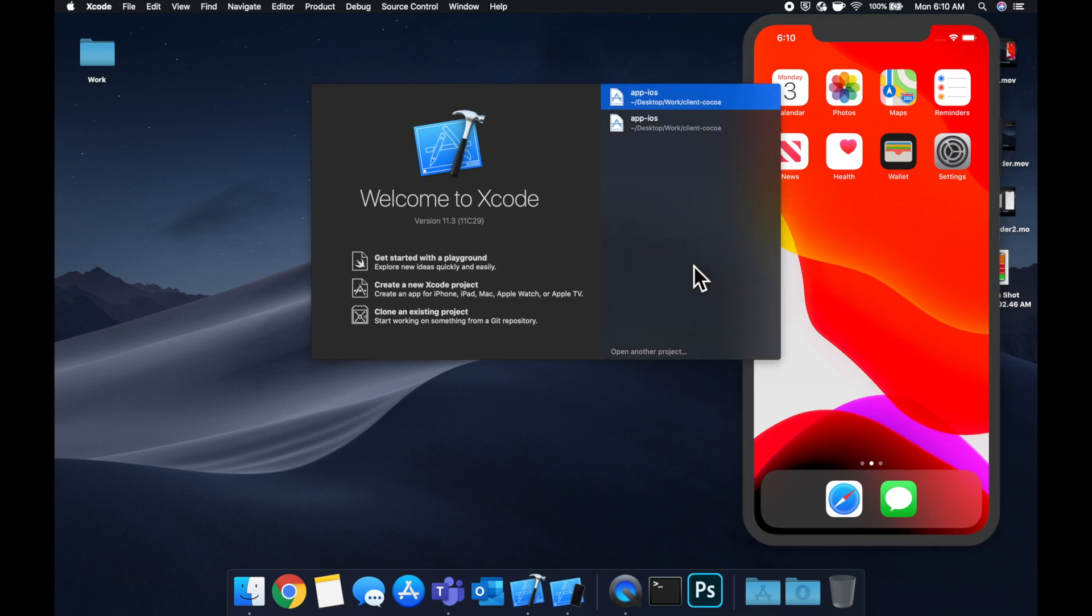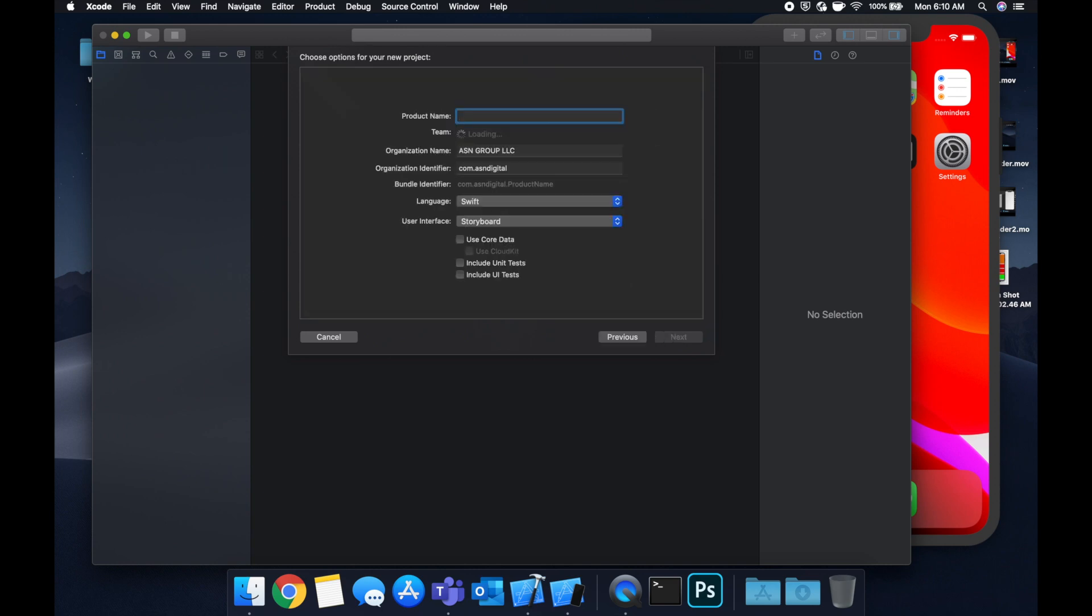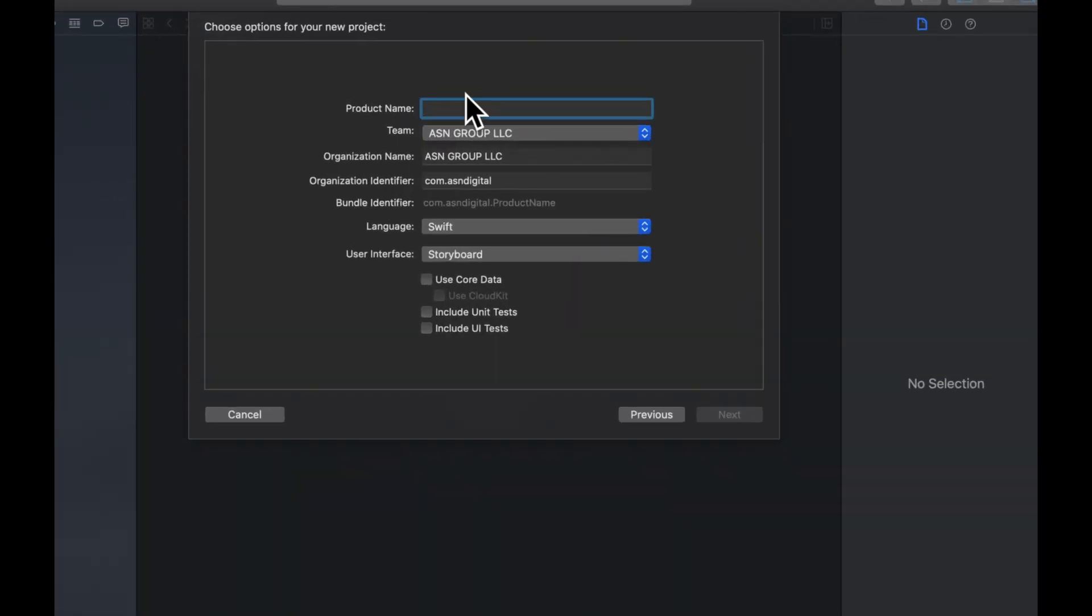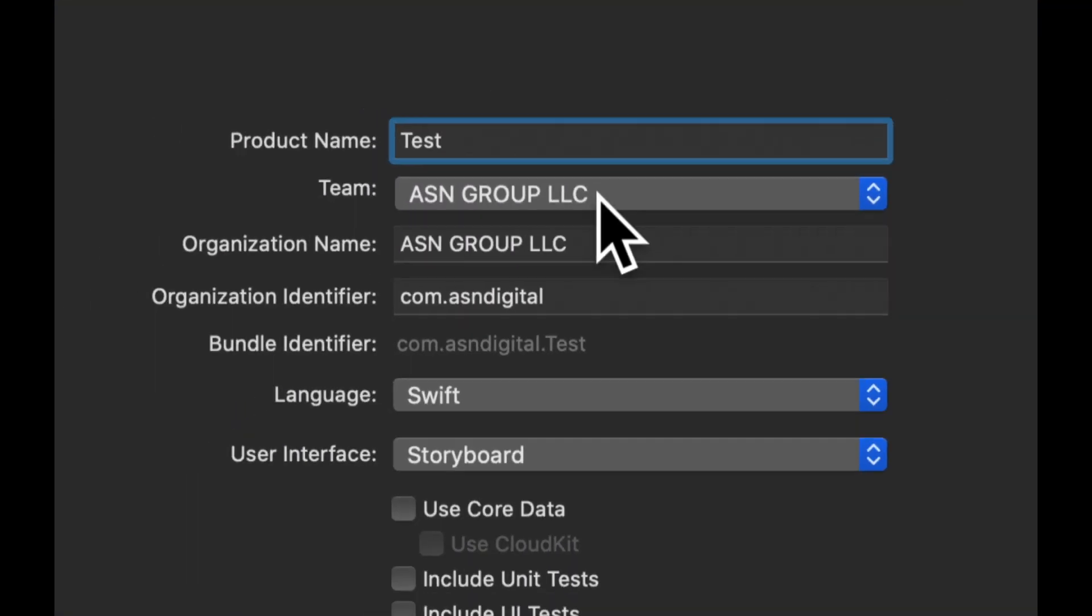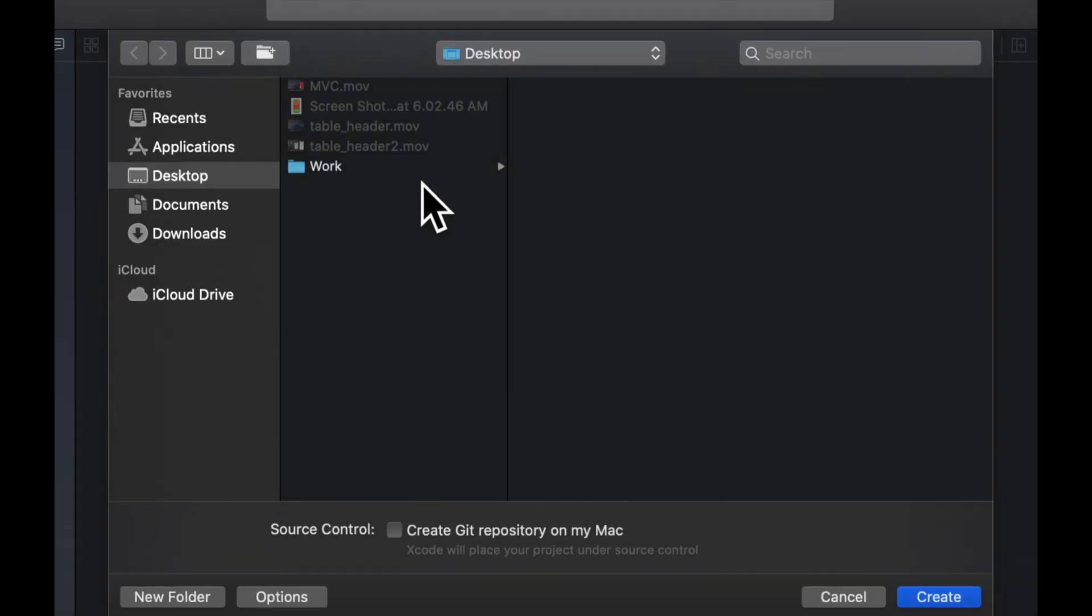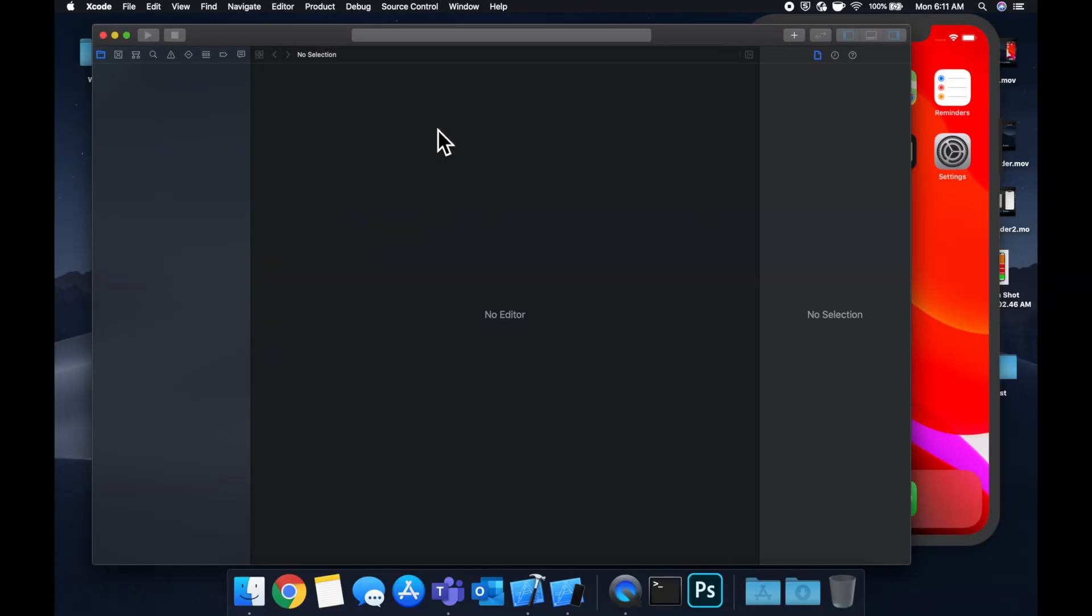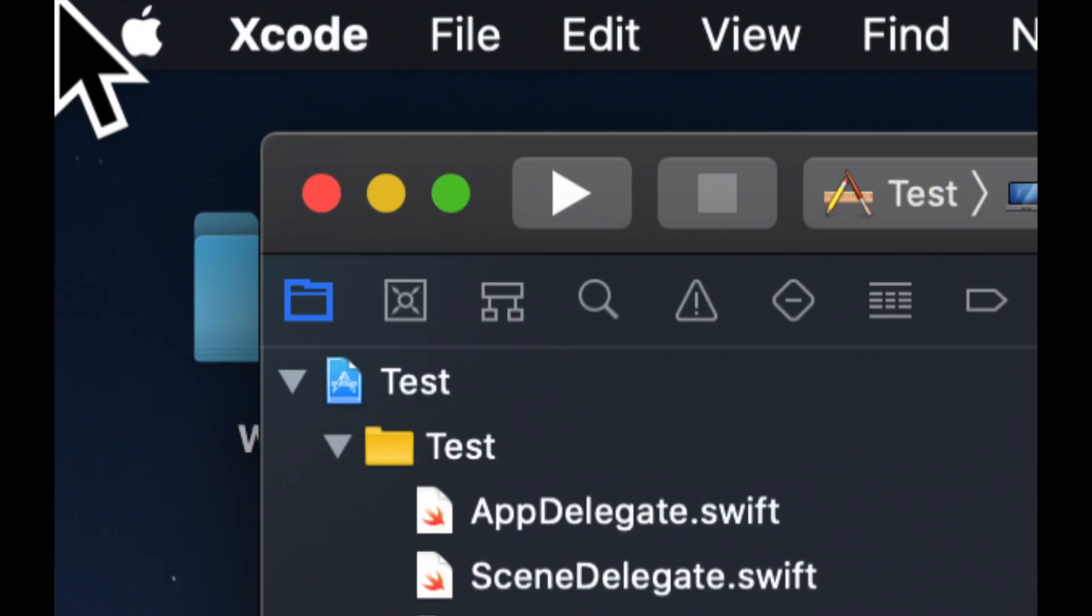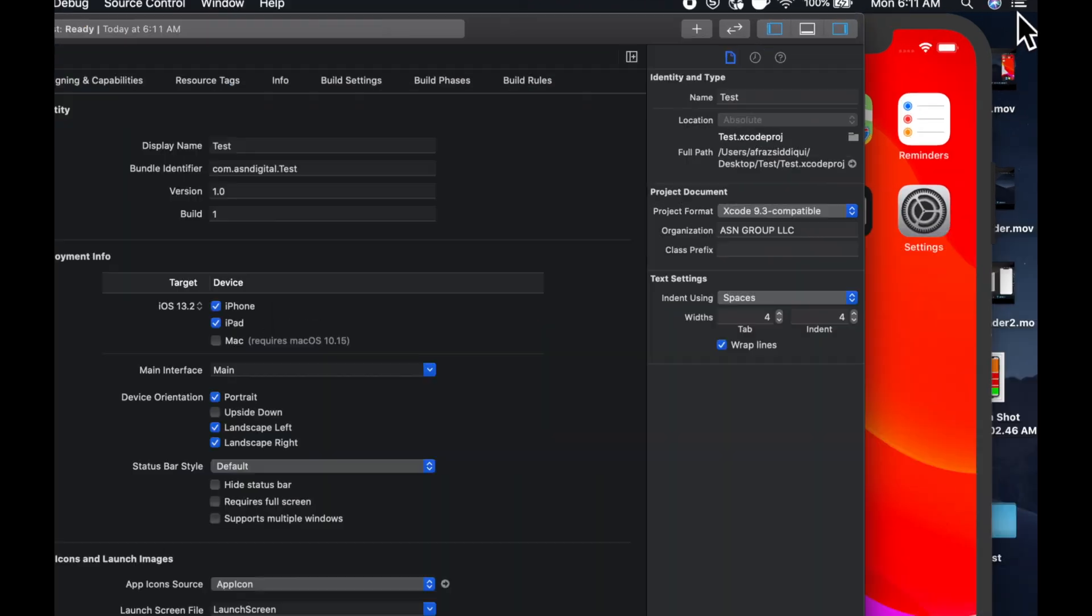Let's start by creating a new Xcode project. We're going to do a single view app, call it what you'd like. I'm going to call it test for this video, save it where you'd like, and let's expand our Xcode window to give ourselves some more room to work.